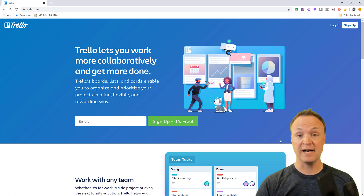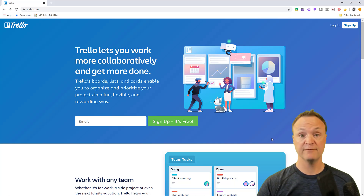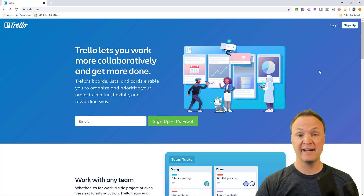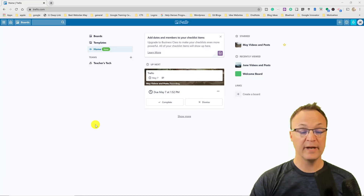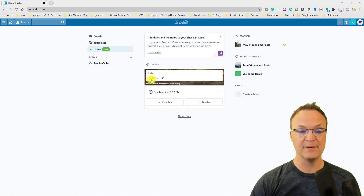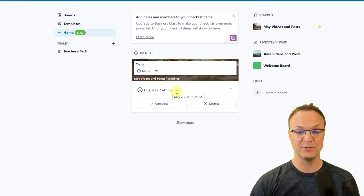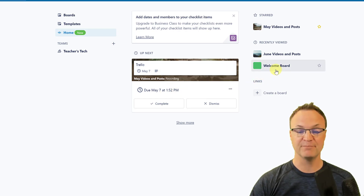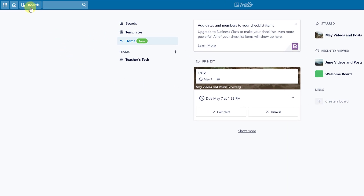I'm using the free version of Trello here. There is an upgrade that gets you a few more features, but I find the free one works very well. I'm going to get logged in now by clicking login right up here. When you get logged in, you see the Trello home page — it tells me what's coming up next, shows cards I'm working on with due dates, and shows boards I've recently viewed.